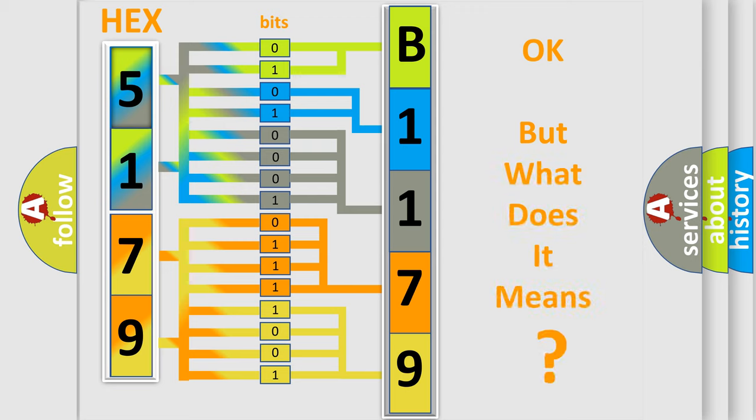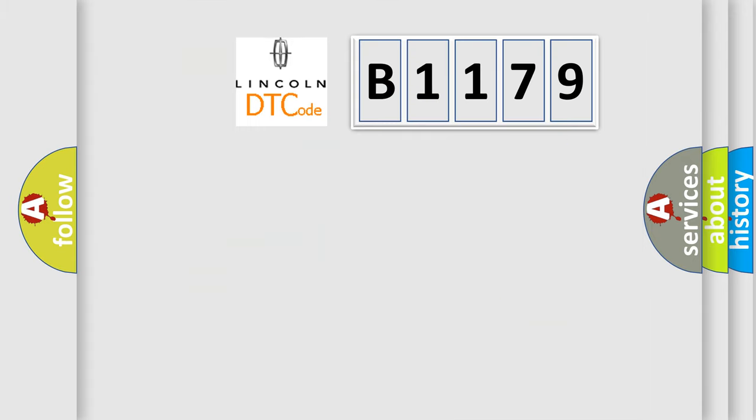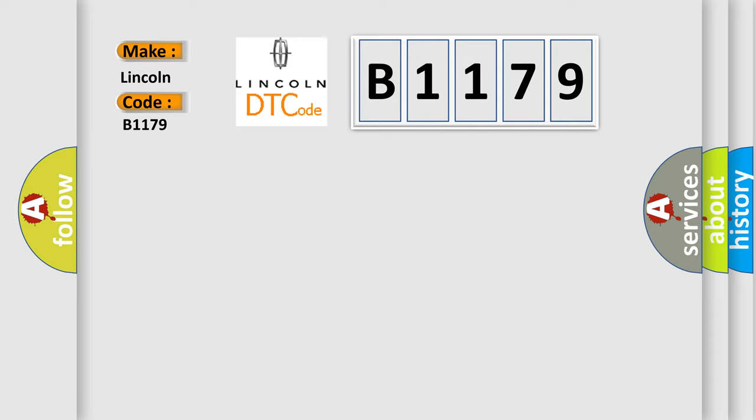The number itself does not make sense to us if we cannot assign information about what it actually expresses. So, what does the diagnostic trouble code B1179 interpret specifically, Lincoln car manufacturers?